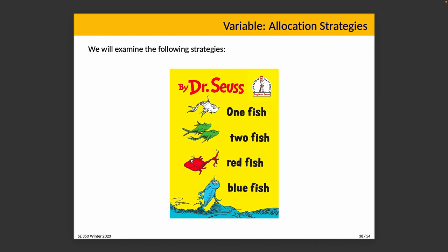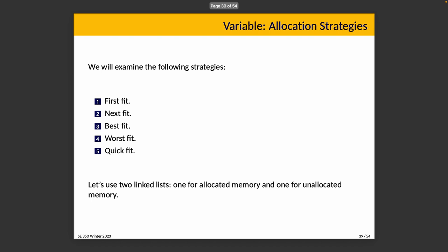We're going to examine the following strategies: first fit, next fit, best fit, worst fit, quick fit. I'm going to try saying that faster sometime, but this is probably not going to succeed. We're going to talk about each of these strategies. They are all potentially interesting in this case. As a performance optimization, we'll just imagine we have two linked lists, one that contains the allocated memory, one that contains the unallocated memory. That way we don't spend time iterating over allocated memory, trying to find spaces, because that doesn't really help.